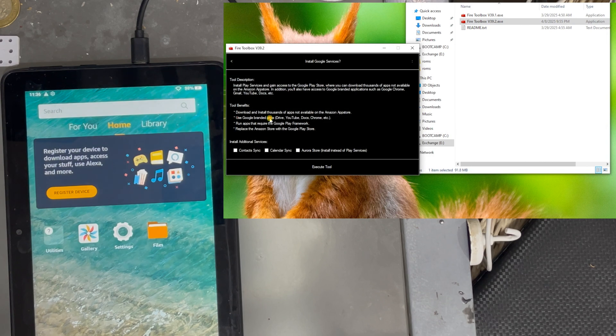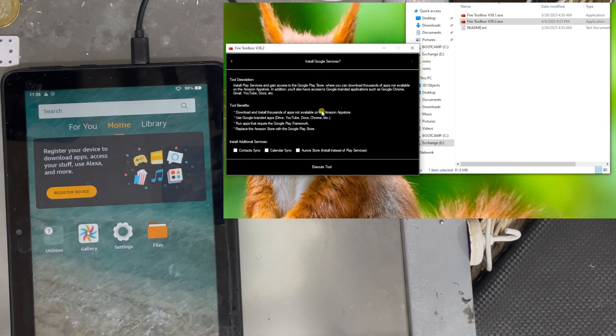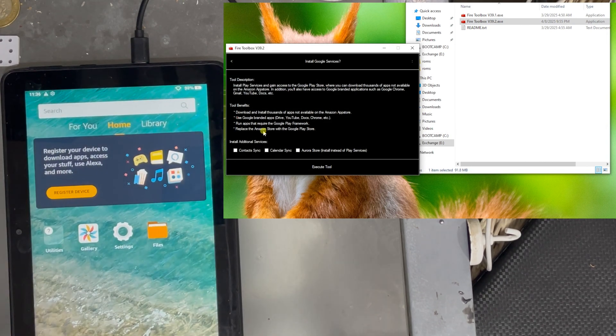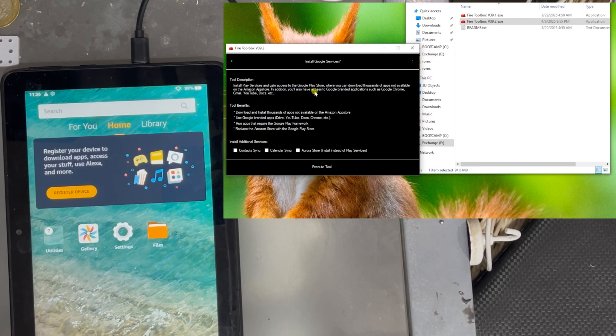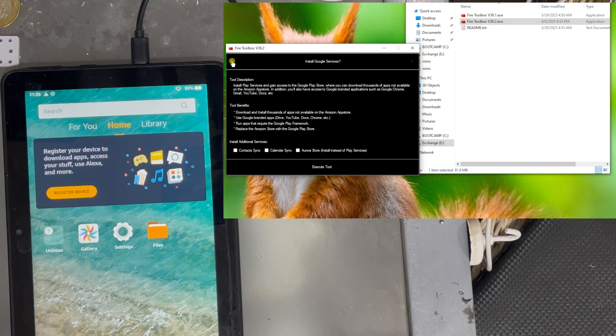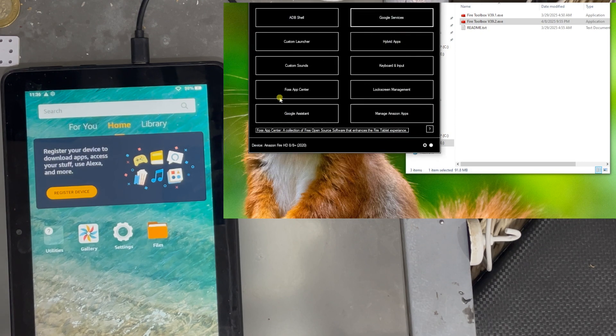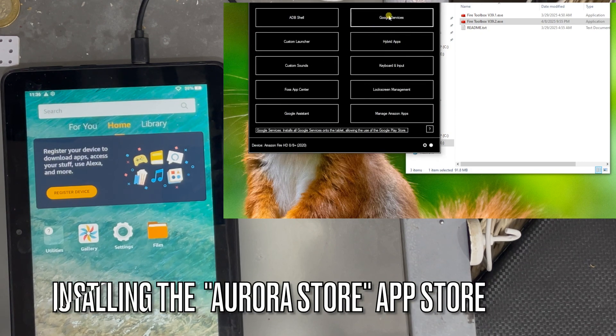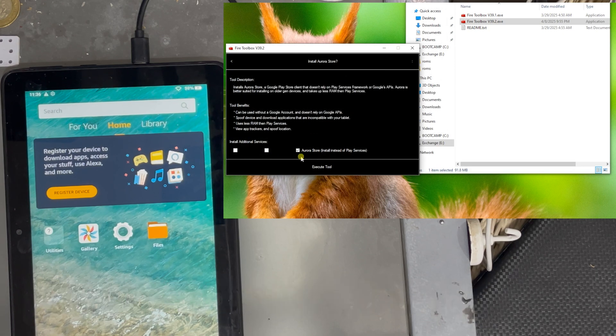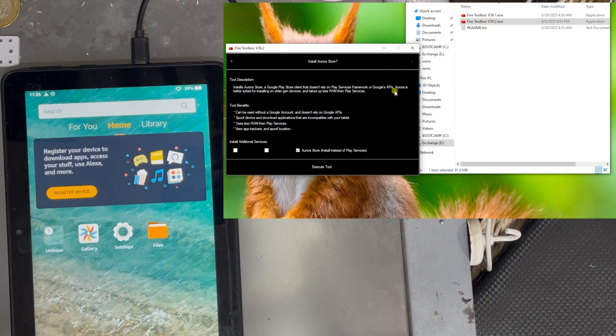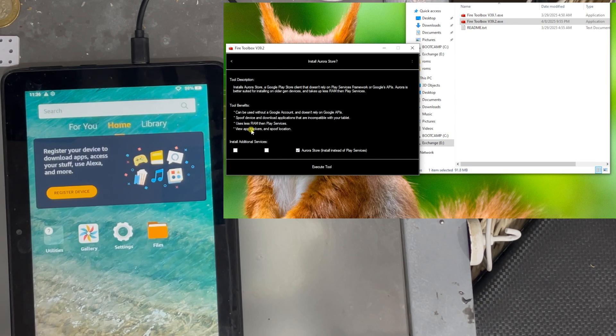So to install the Google store, click on Google services. And it's giving you what it's going to install. But we are not going to install it just yet. We are going to install the Aurora store, but again, click on Google services. And at the bottom of this black screen, click on the Aurora installer.